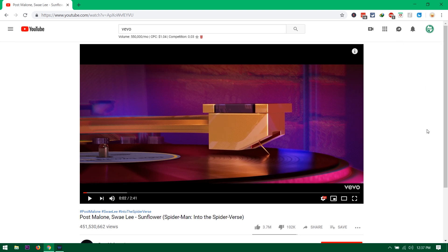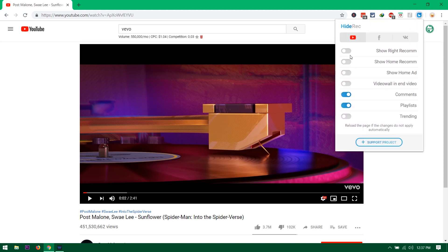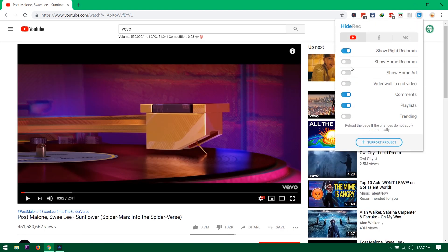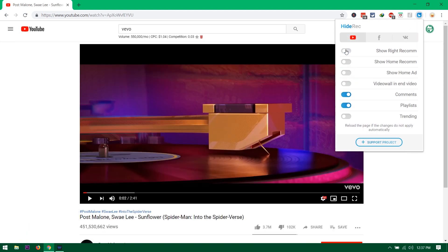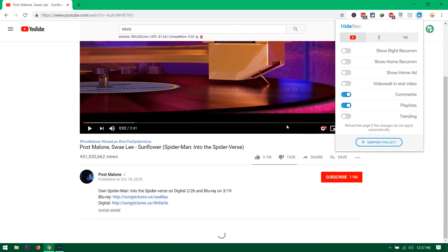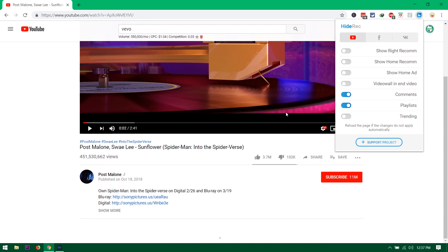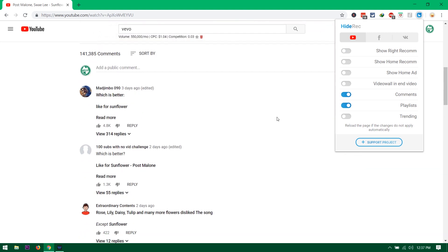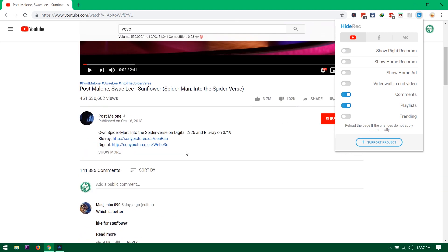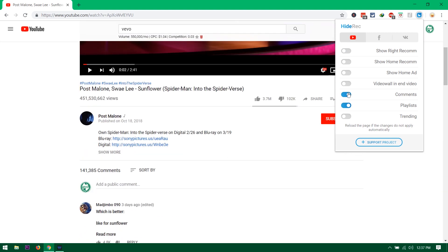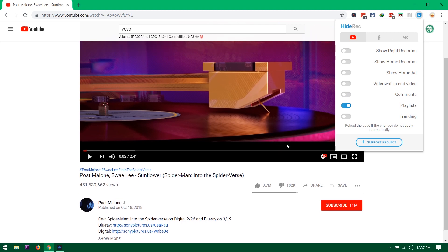So you can see I have no right side recommendation right now. So if you want, then you can bring that back just like this, turn this up if you don't want.